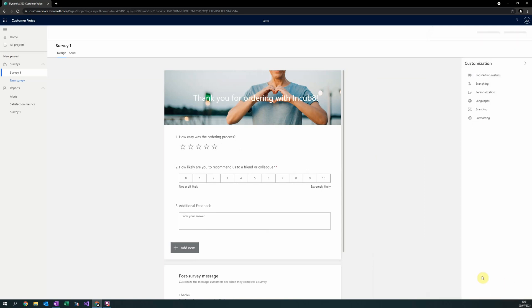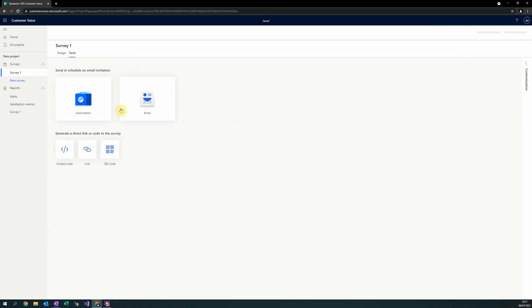Once you've defined your satisfaction metrics and are happy with your survey, you are now ready to send it to your recipients. To send your survey, select the send tab in the top left hand corner of the design screen. This will present you with options to send out your survey.